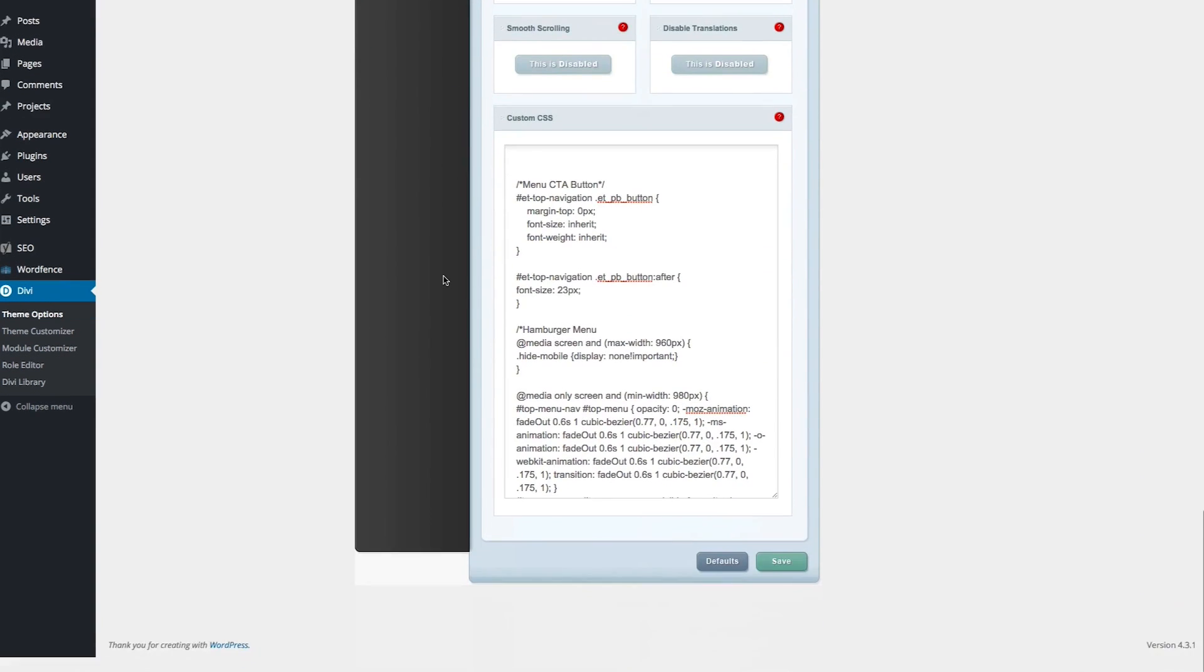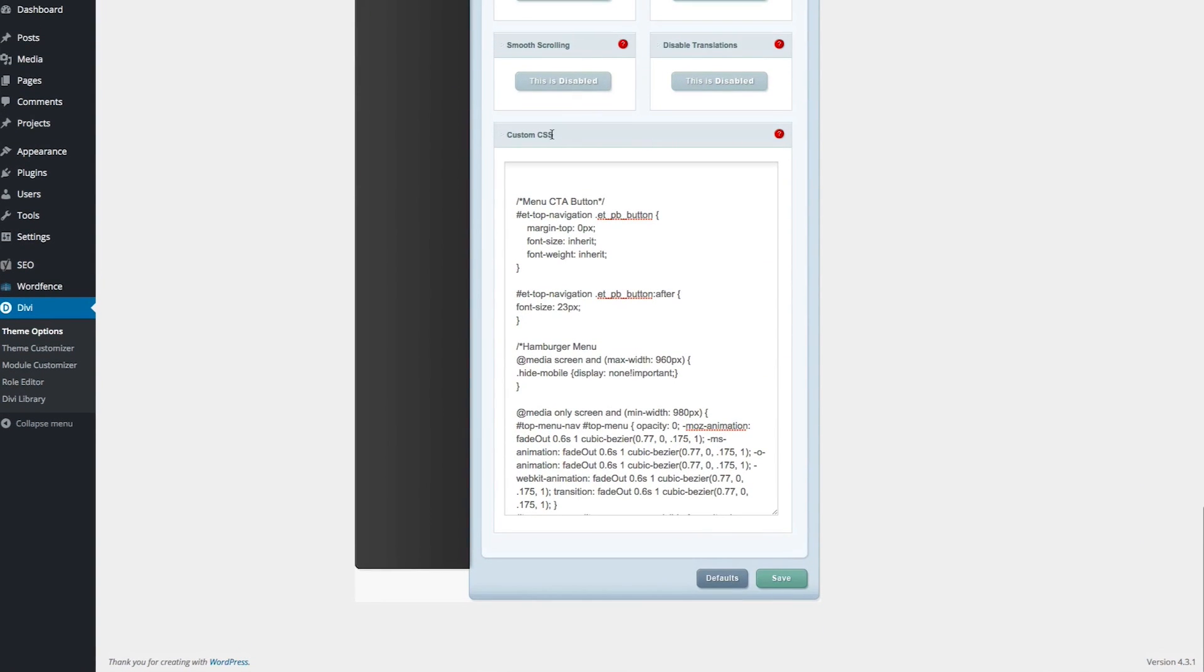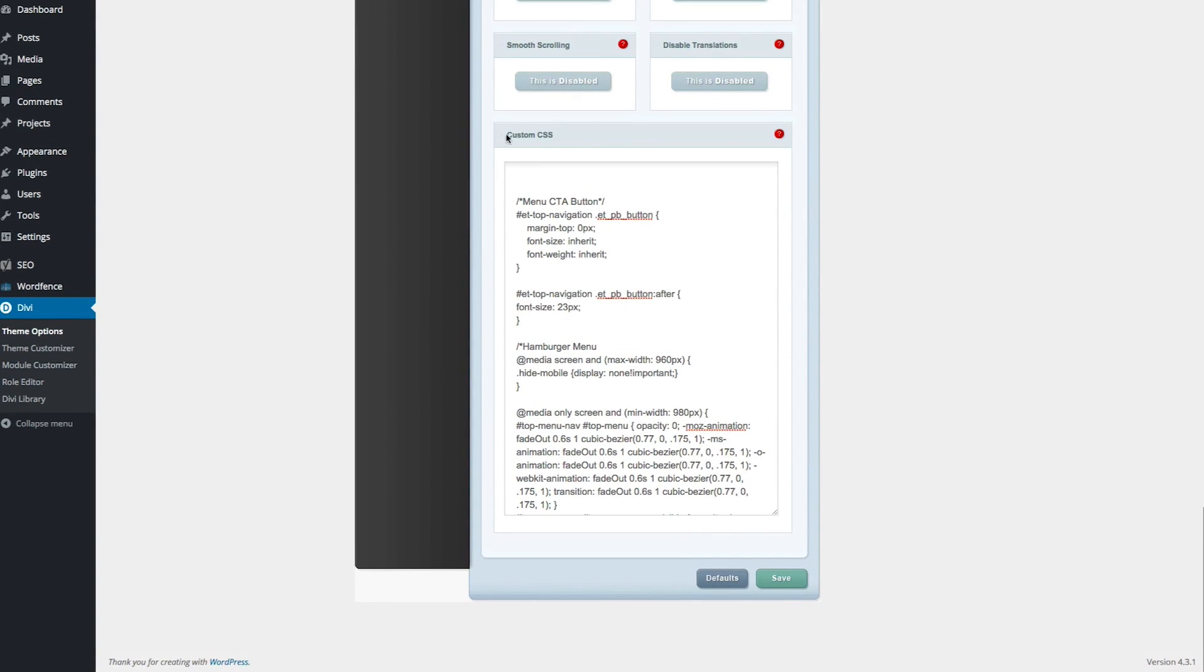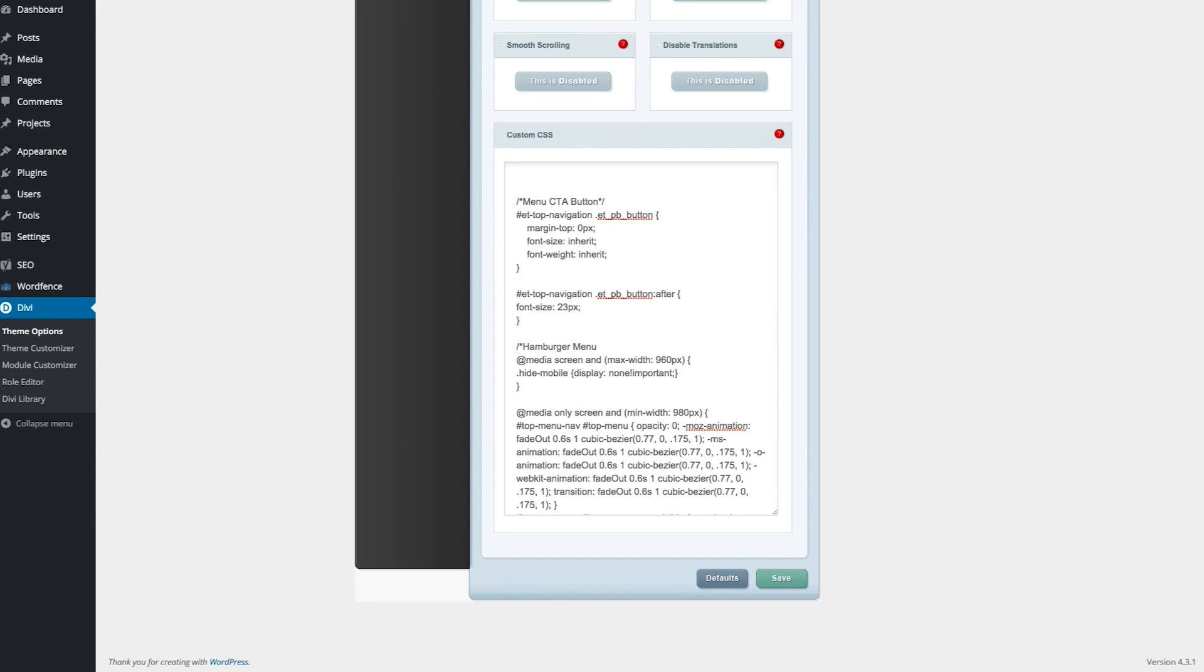just scroll all the way to the bottom, and you're going to see the custom CSS panel, and you're going to want to paste that code here. I'll go ahead and do the same.